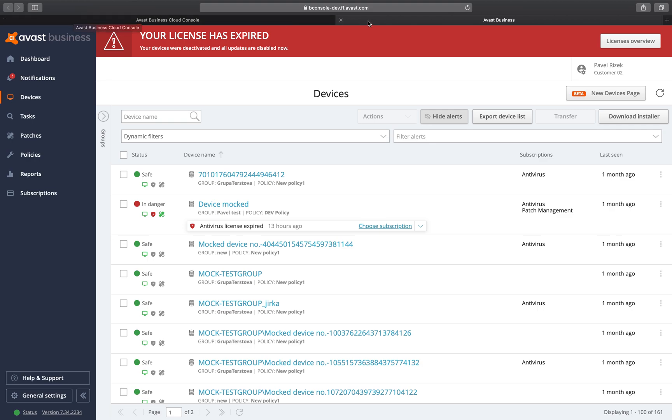Hello. I'm excited to show you the new Devices page in Beta. It was designed with you in mind to help you be more productive and save you time.